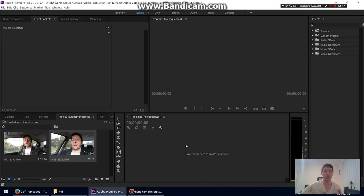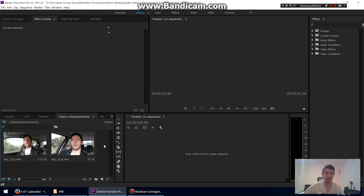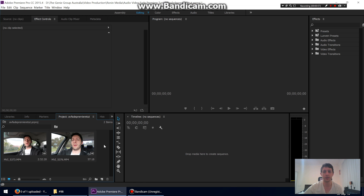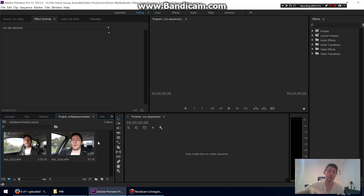I'll also show how to crossfade two video clips together. In some other software you can just drag the corner of your clip and it will set a fade automatically. Premiere is quite a bit different — a little more advanced — but that's good because it allows you to do a lot more.